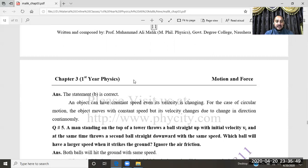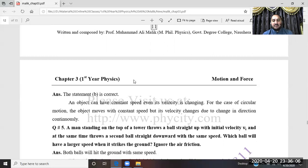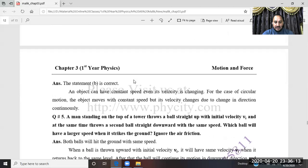That statement is correct. If any object moves with constant speed in a circular path, its velocity changes throughout because velocity is a vector and its direction changes continuously. So option (b) is the correct statement.